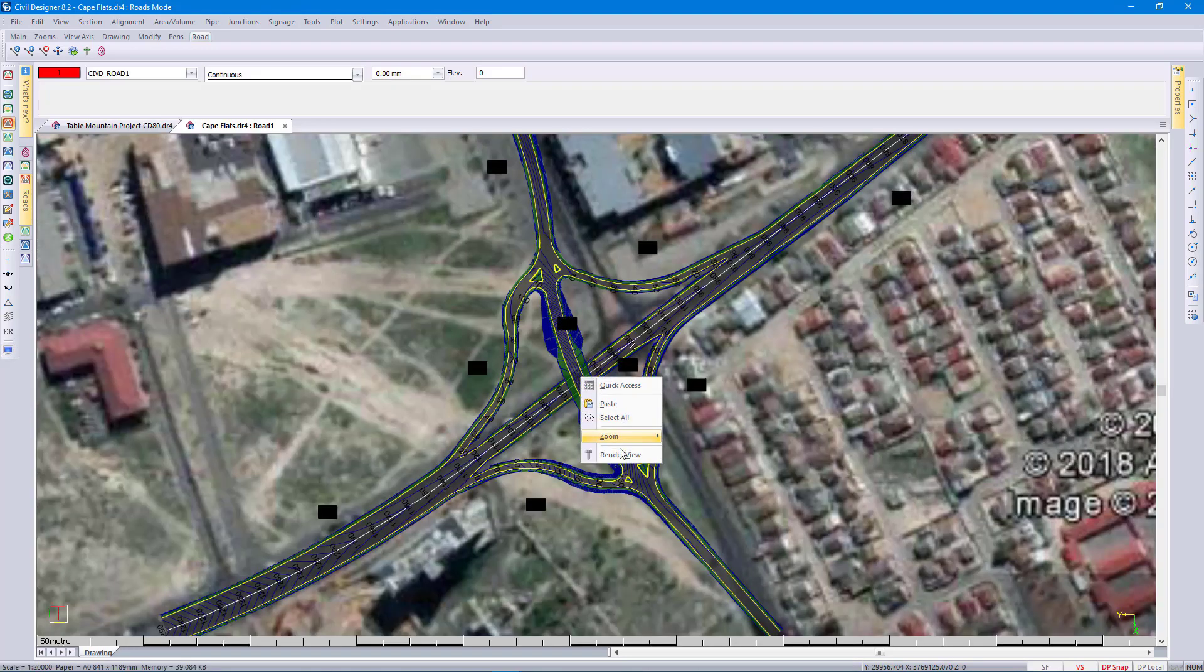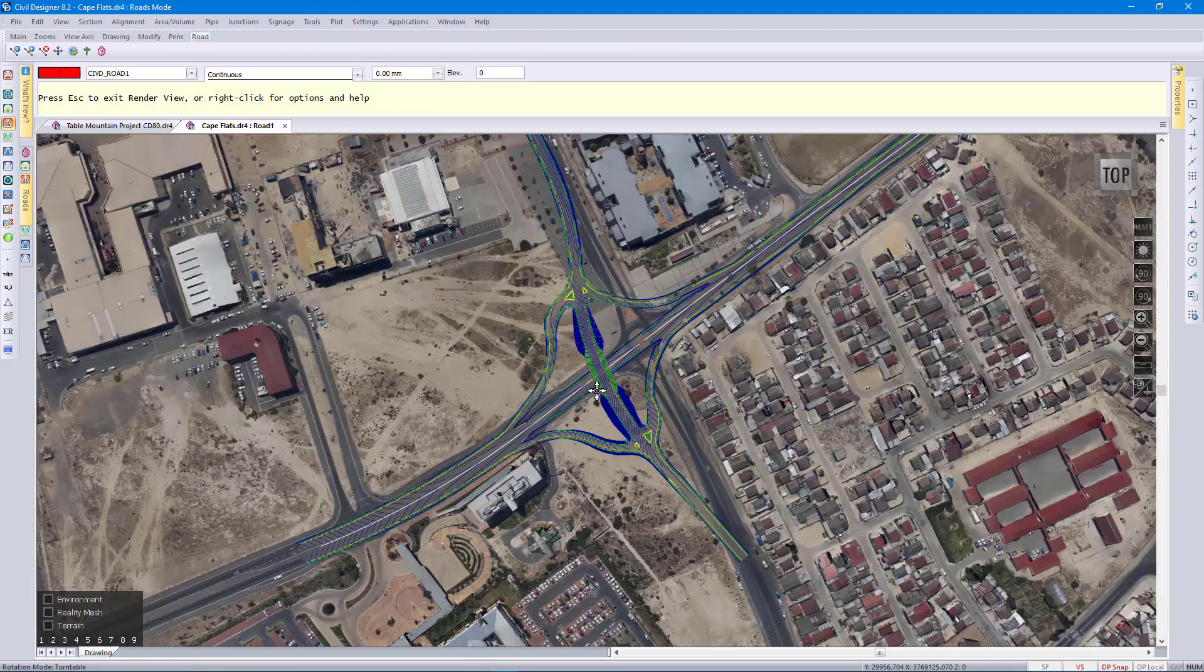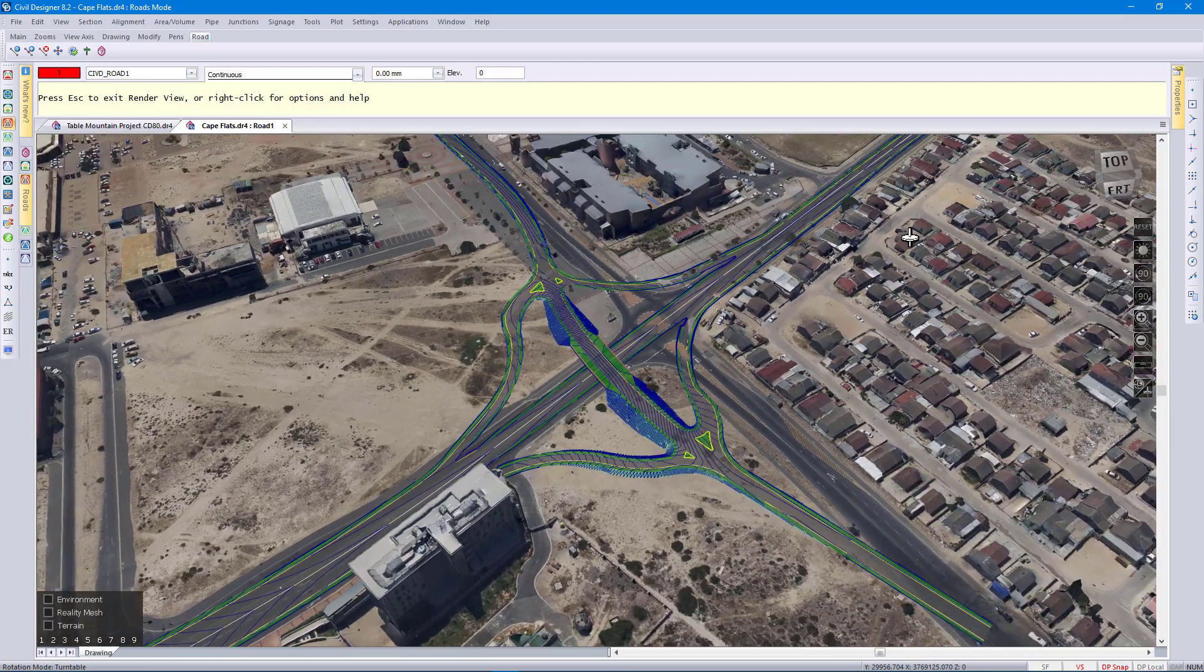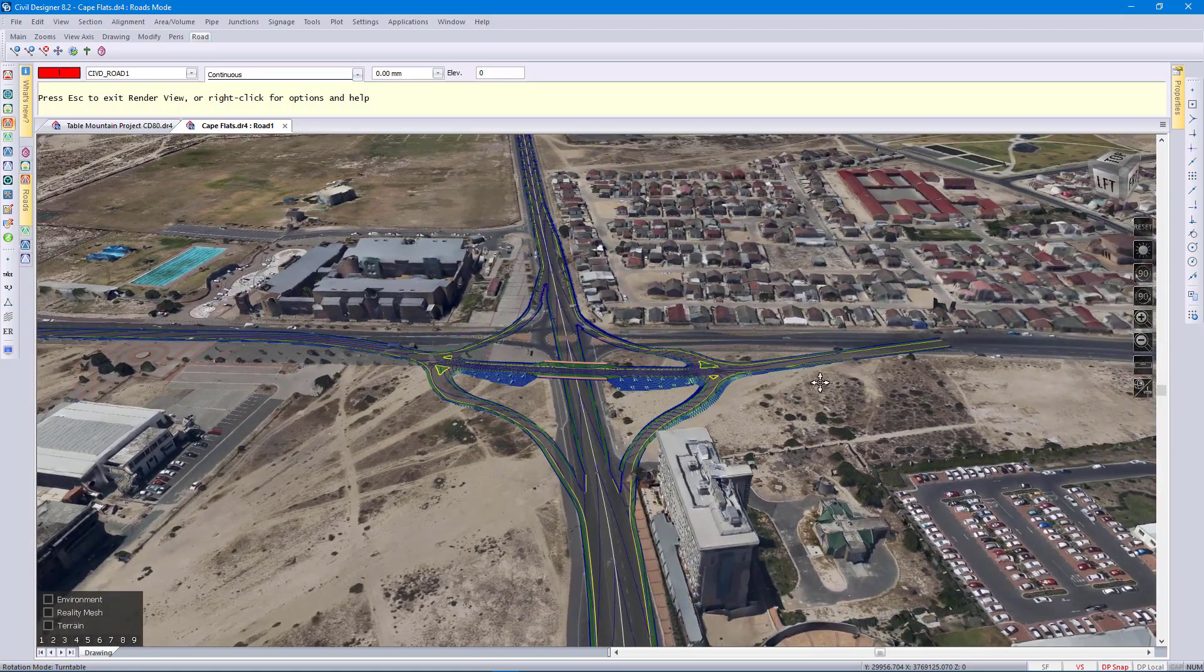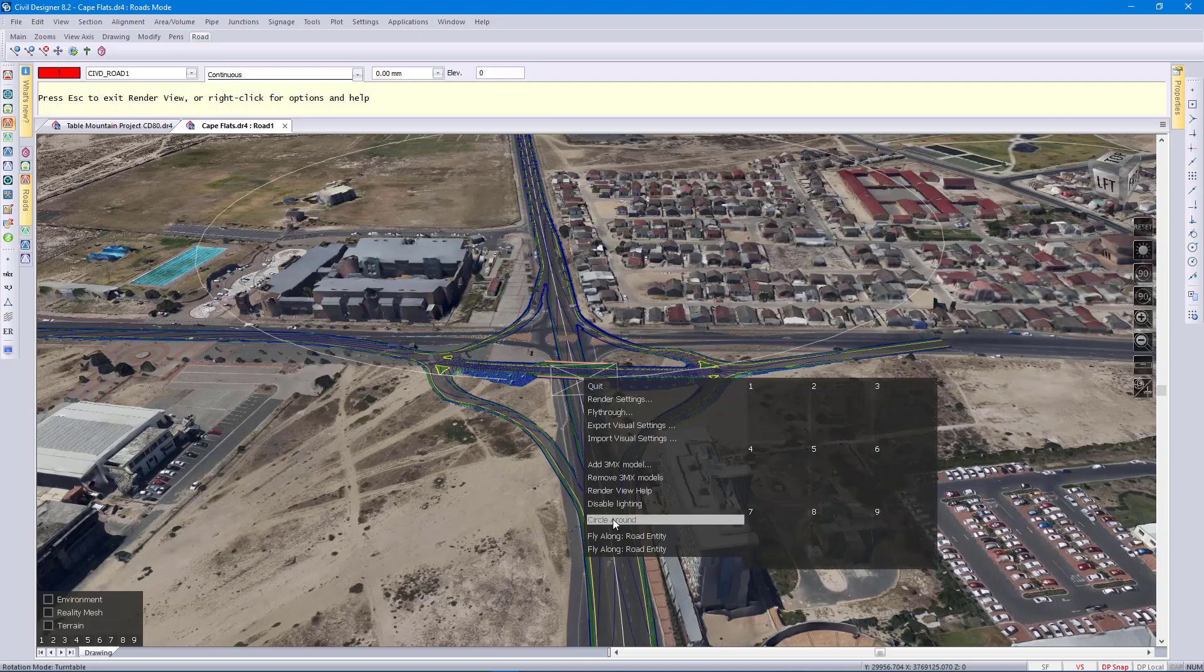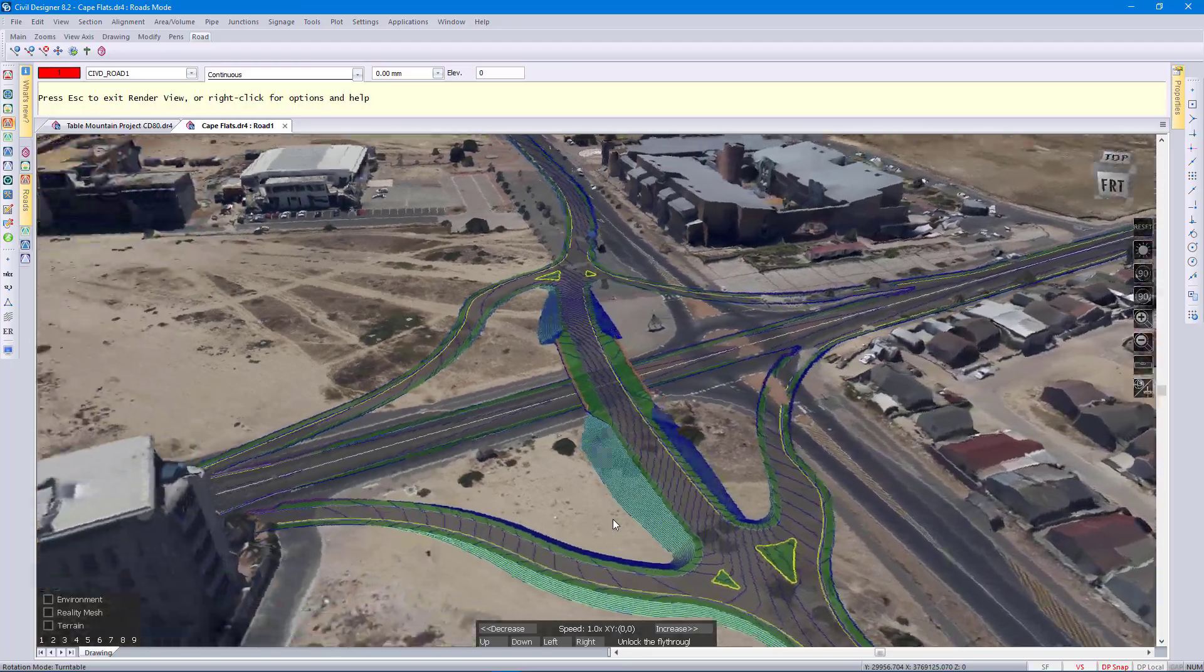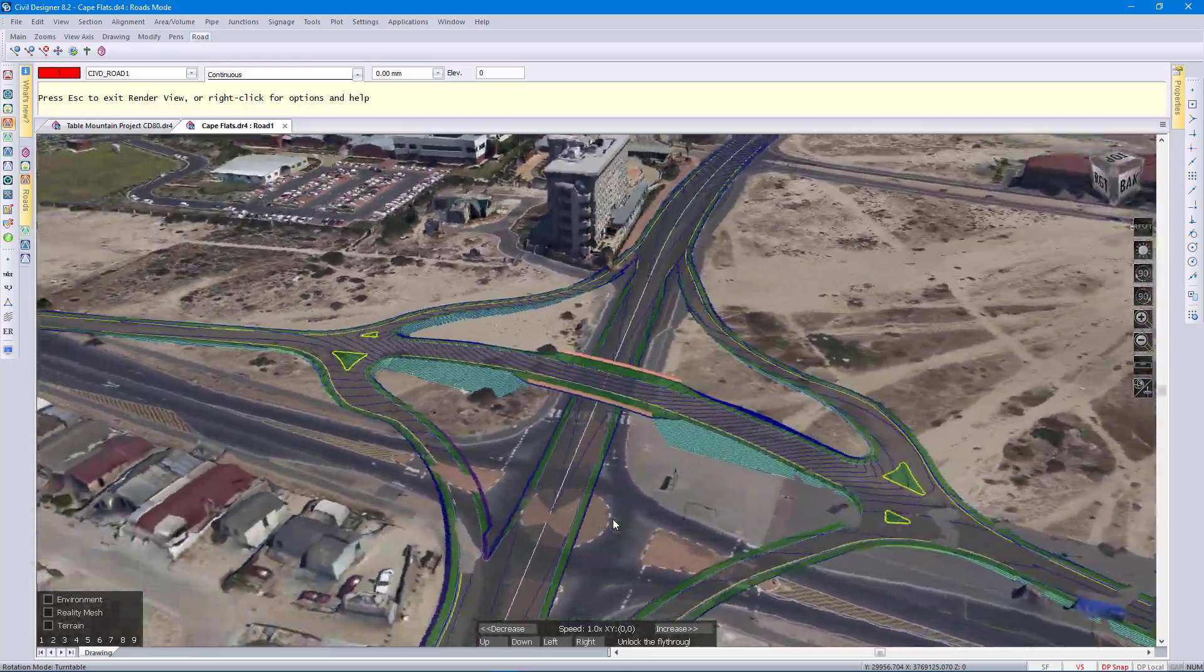Go to render view again and then if I change this view slightly you can get the idea. I'm going to go circle around again and there you can see your newly designed road overlaying the reality mesh.